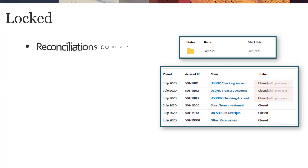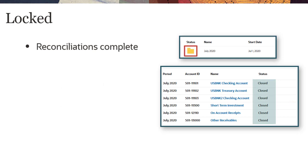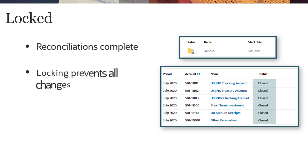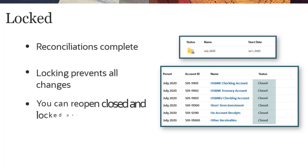When the reconciliation process is fully completed, you can change the period status to Locked. Locking a period prevents all changes to Reconciliations. If you need to make changes to a period with Closed or Locked status, you can reopen the period.